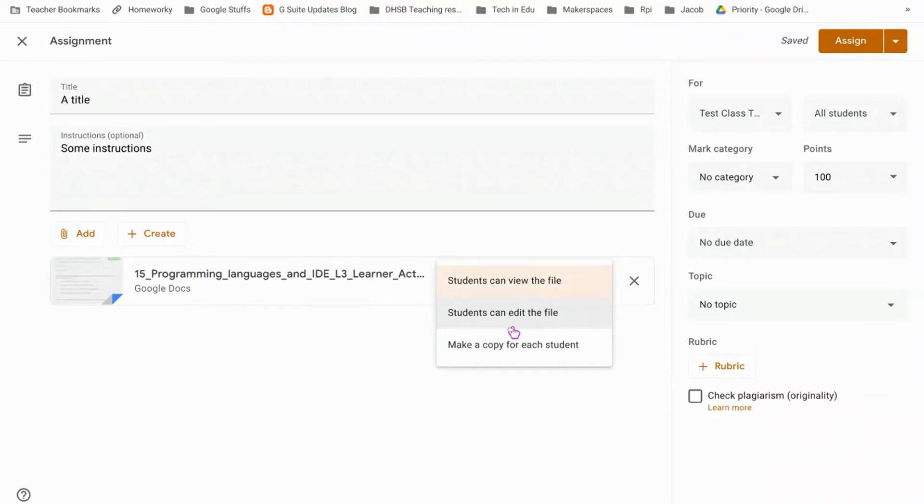If you choose students can edit the file, be careful because that gives one copy but it gives multiple shared access to those students. So effectively they all work on one document. It's brilliant if you want the whole class or subgroups to fill in a worksheet, but if you want each student to have a copy for themselves...